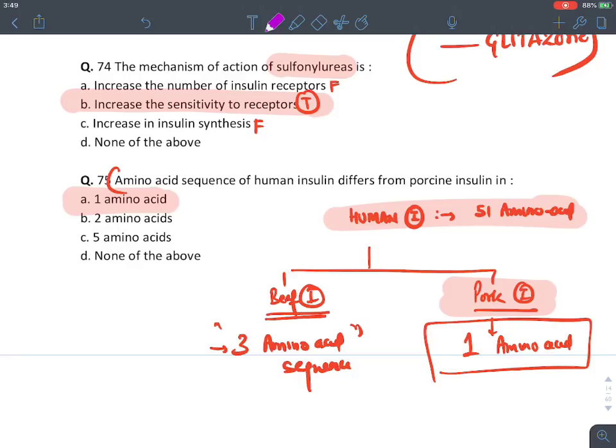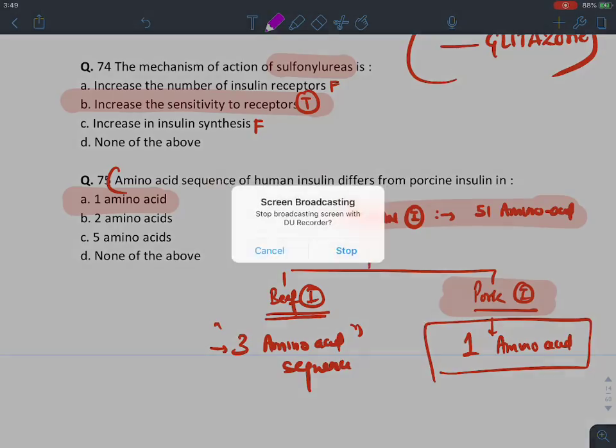So this is all about diabetes mellitus. Take care. Bye.